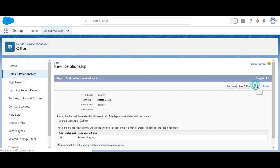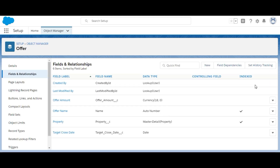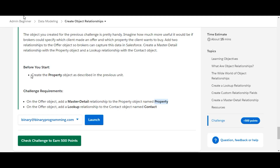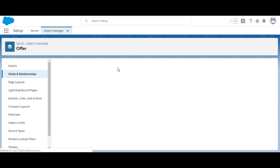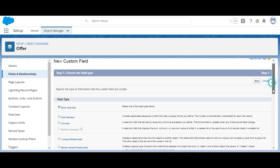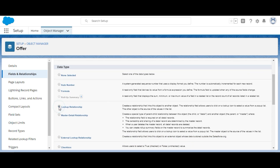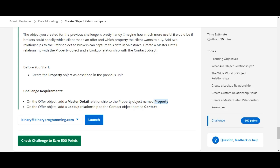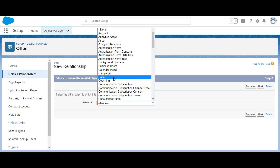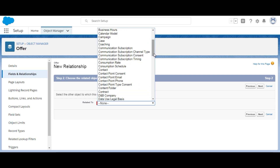We've completed the first step. The next step is to add a lookup relationship to the Contact object, named 'Contact.' We create a new relationship, this time selecting a lookup relationship. It is related to the Contact object — we search for Contact and here it is.